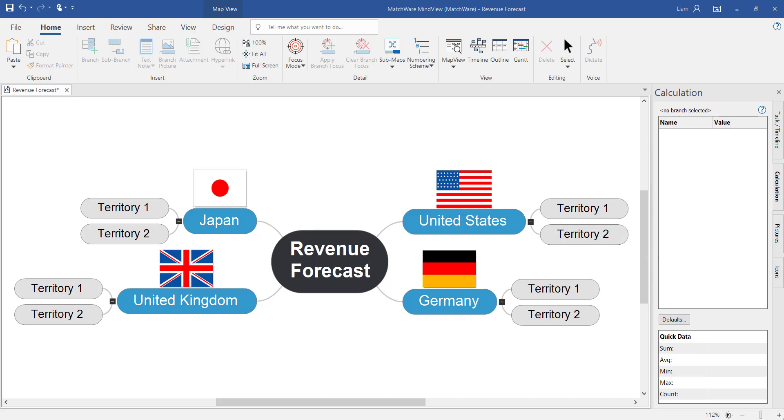In this session I'm going to introduce you to how to add variables and equations using the calculation tool in MindView, how to summarize branches and how to export into Microsoft Excel.